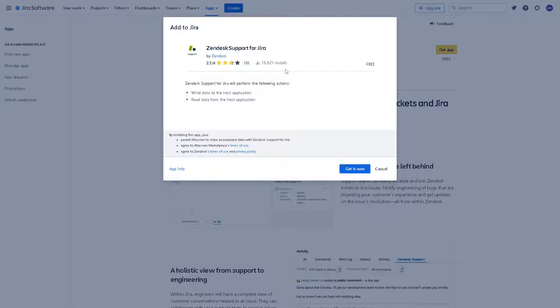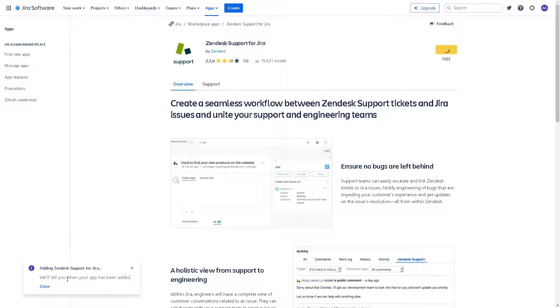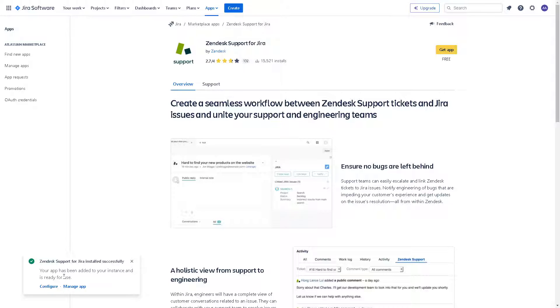The new window will pop up and all you're going to do in order for you to have an option to write data to the host application, click on the get it now button here. You would see a notification down in the left side below that Zendesk support for Jira was installed successfully. It's that easy.